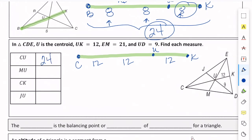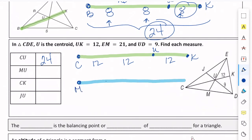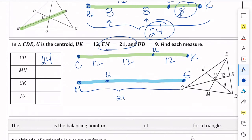Now let's work on MUE. M, then U is closer, and E is there. We know that EM is 21 — the whole thing is 21. If we break 21 into thirds, 21 divided by 3 is 7. So MU is 7, and UE is made up of two more of those 7s, so UE is 14. MU is 7.